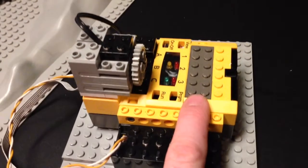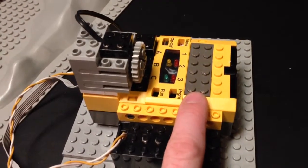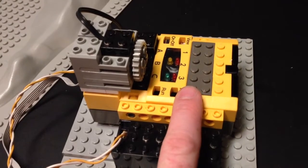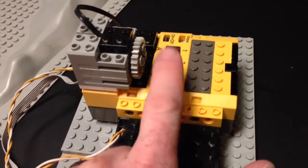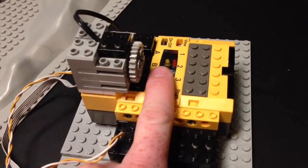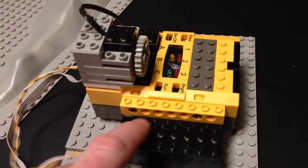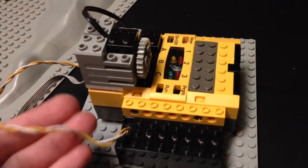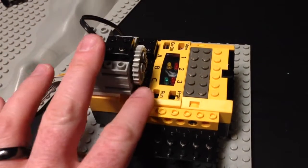There's four AAs inside here that power the microcontroller, and then there's the 9 volt battery here that powers all of the motors.